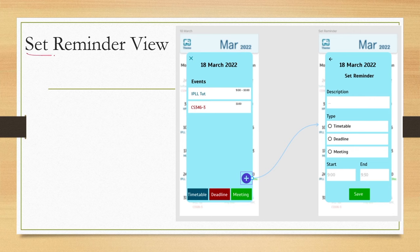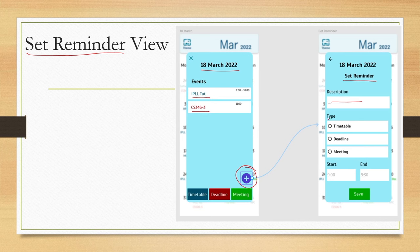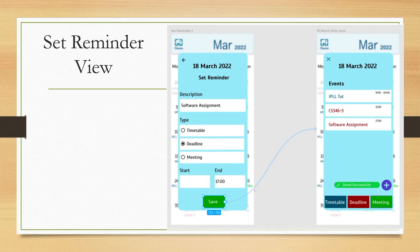Next is the view for setting reminders. For a specific date, say 18 March, there are some events, and for one of them we may set a reminder. By selecting the plus option, a 'set reminder' screen appears where you enter a description, select the type — timetable, deadline, or meeting — the event duration, and then save it.